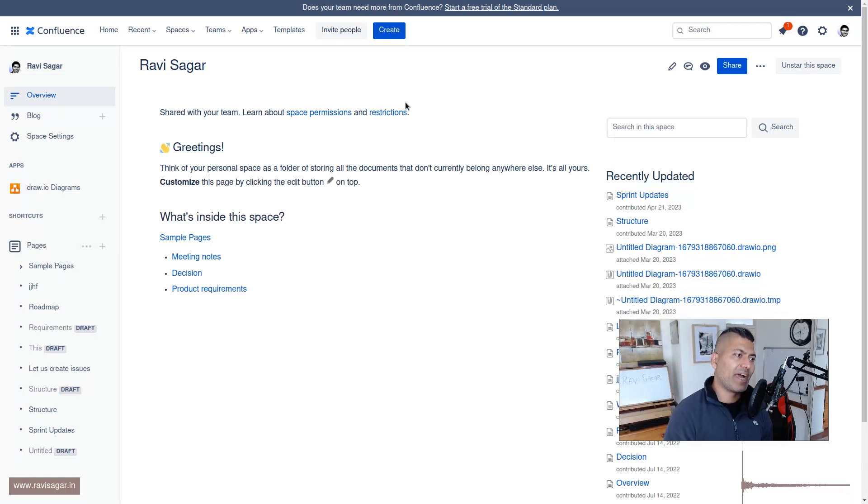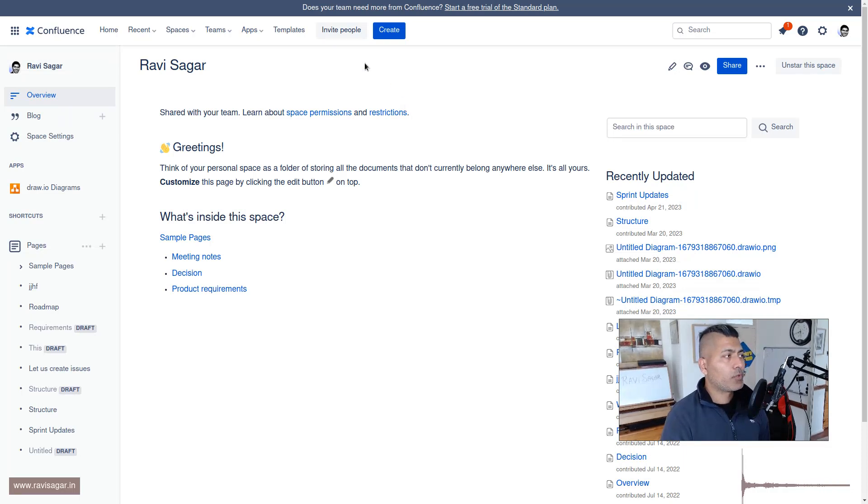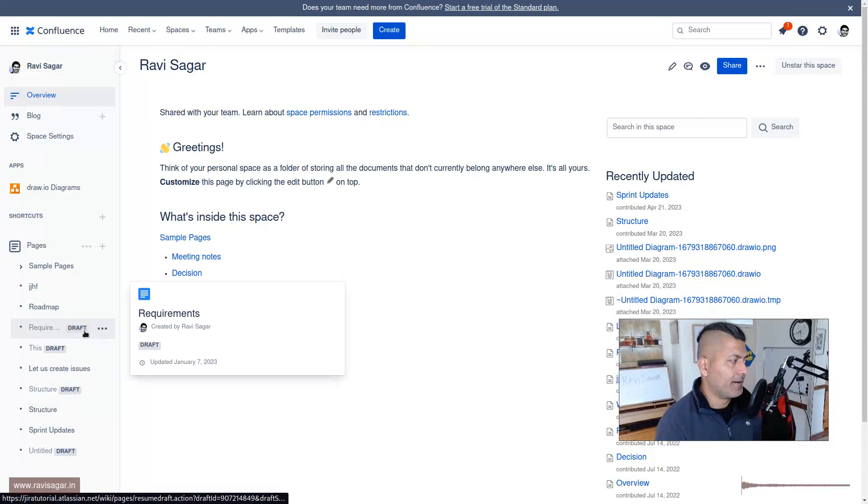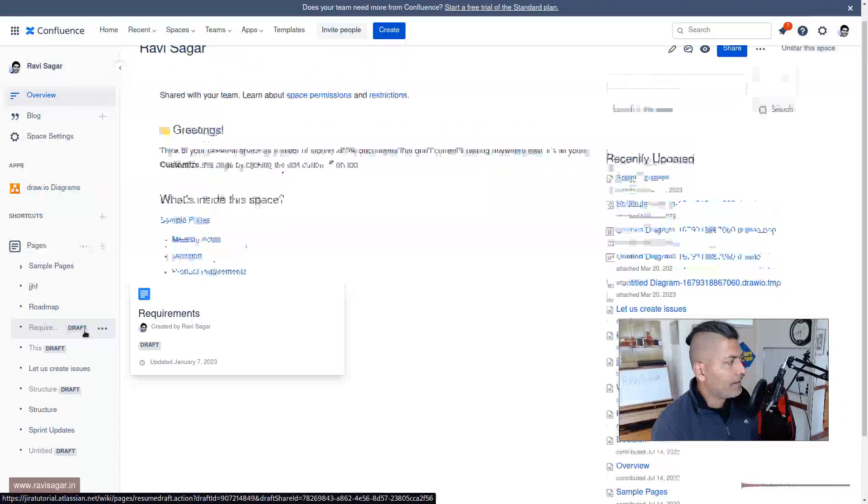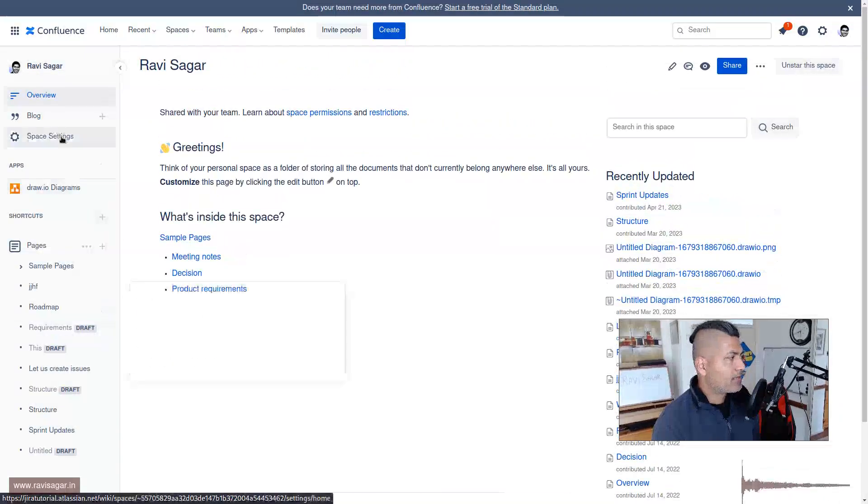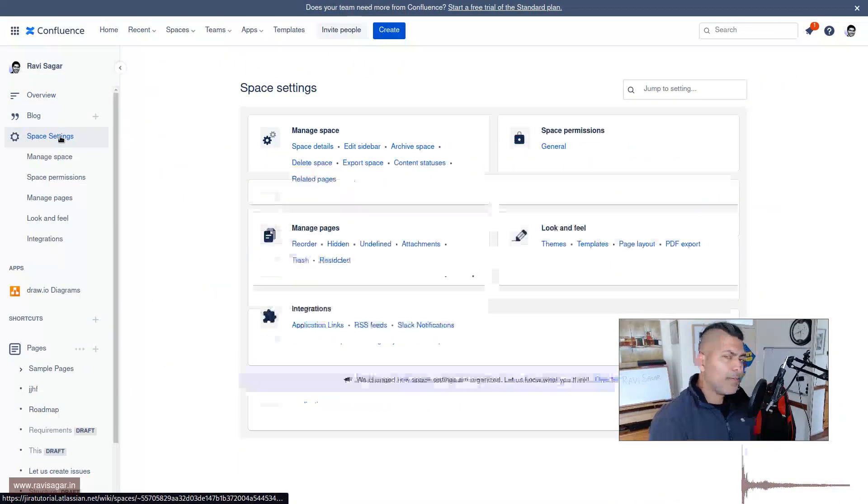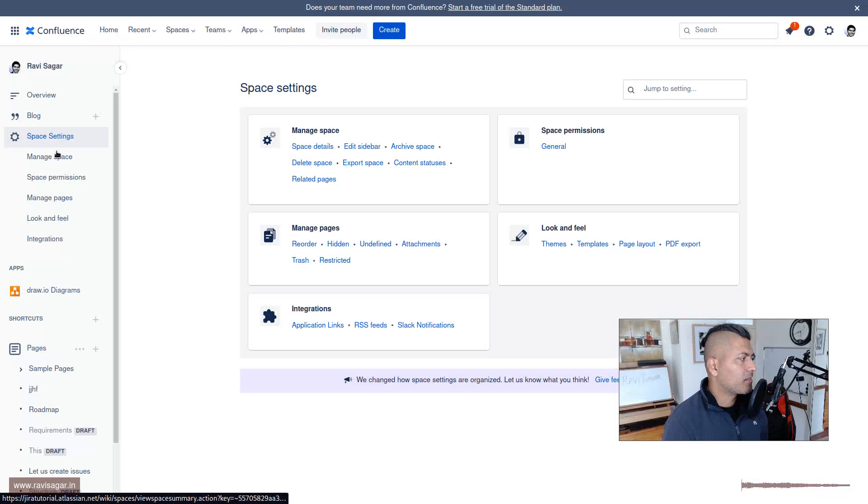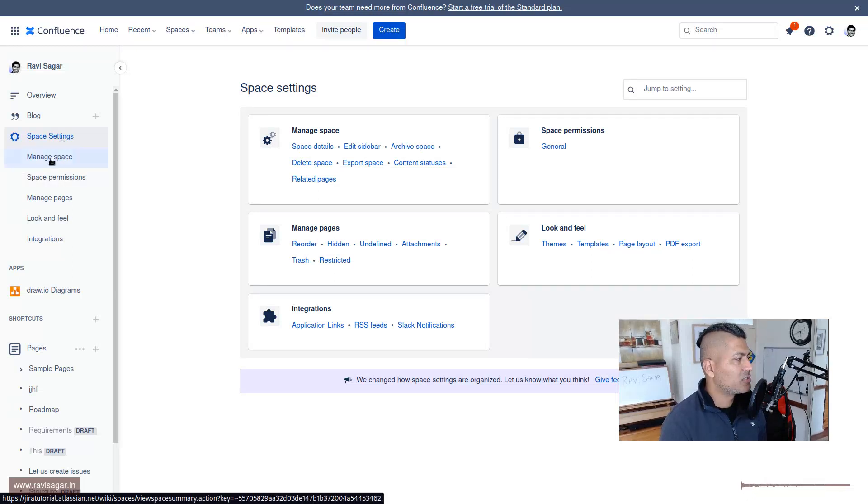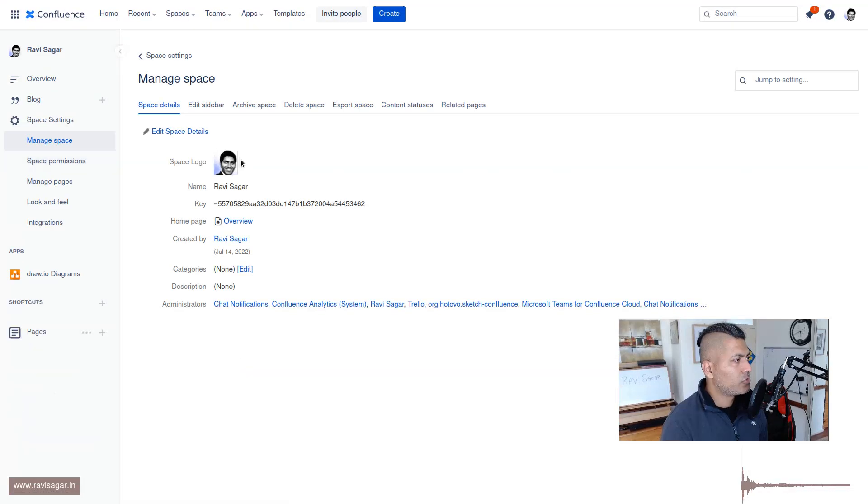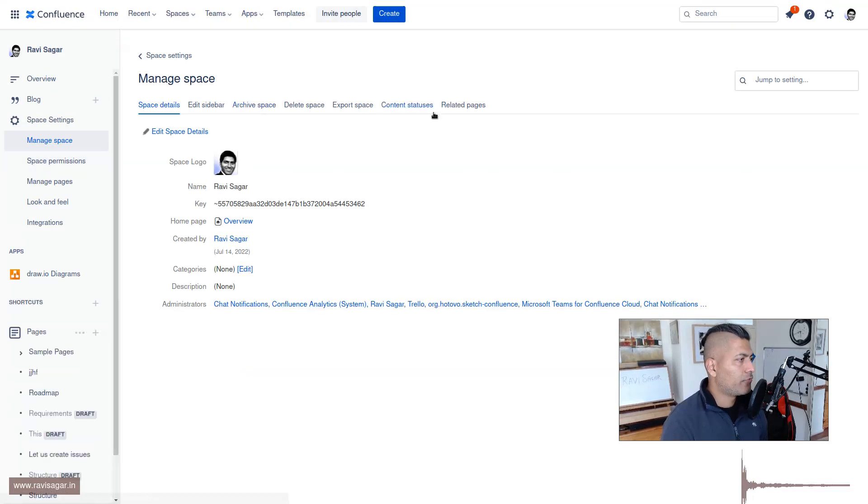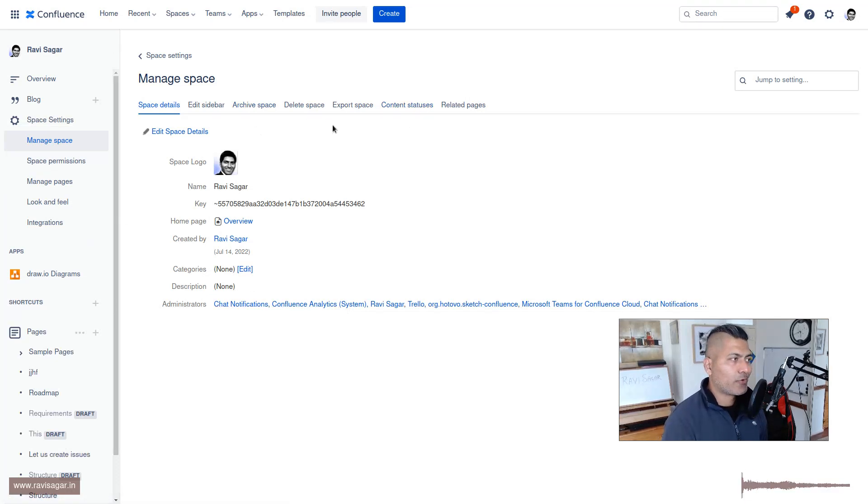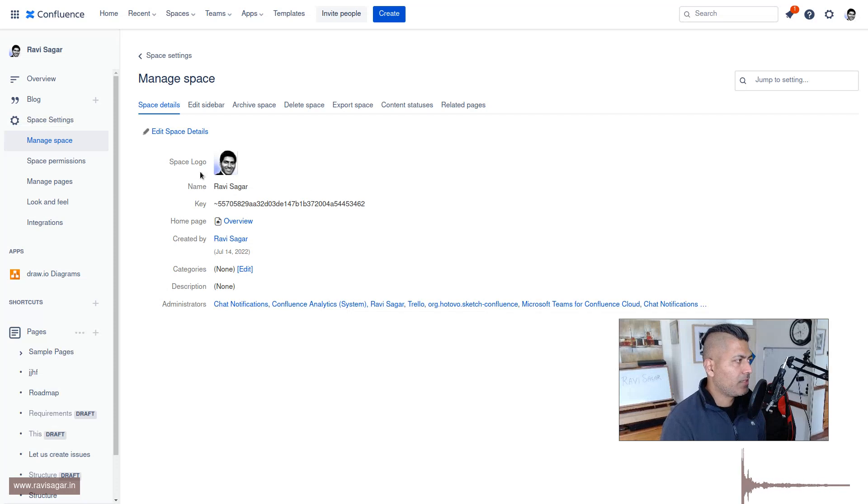You would definitely create a new template. Let me show you how you can create a new template. There are a couple of things that we can do. Let me first show you space settings. If I go to manage space, you should be able to find things that you can configure.